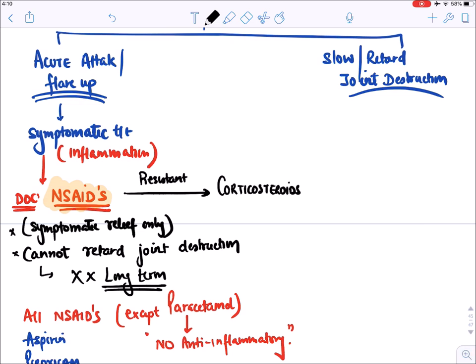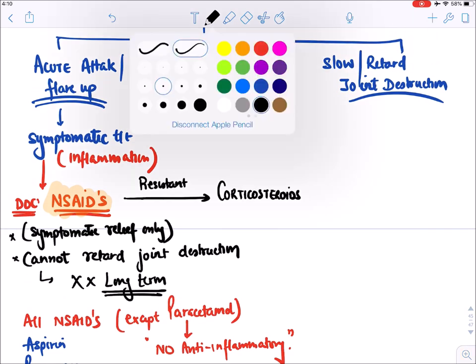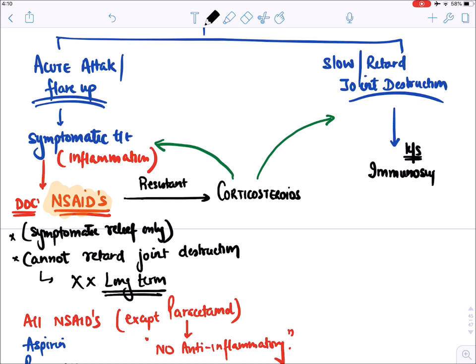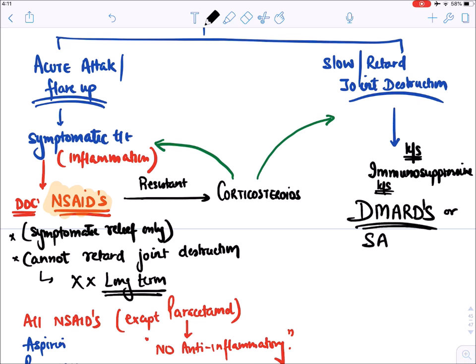Corticosteroids can provide symptomatic relief and also reduce joint destruction. Drugs which reduce joint destruction in rheumatoid arthritis are immunosuppressive drugs known as DMARDs — disease-modifying anti-rheumatic drugs — or sometimes also called SAARDs (slowly acting anti-rheumatic drugs). They provide beneficial effects long-term by reducing joint destruction.